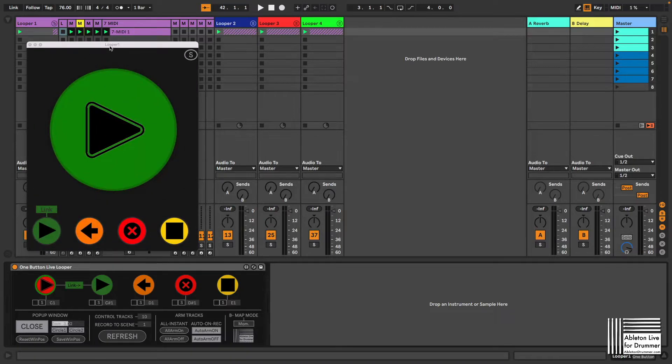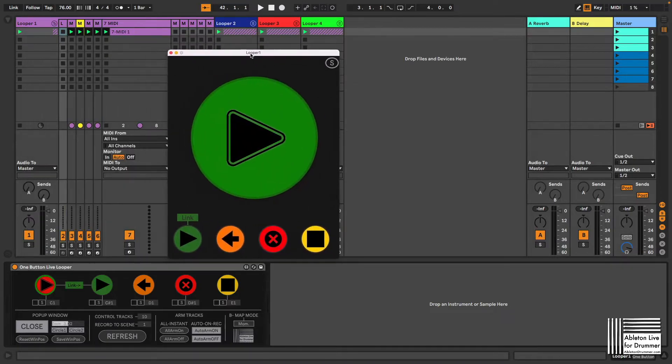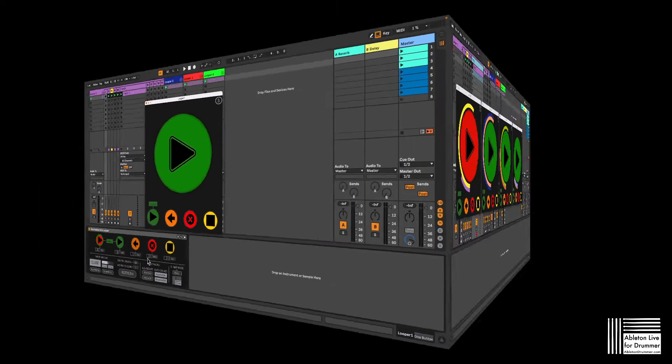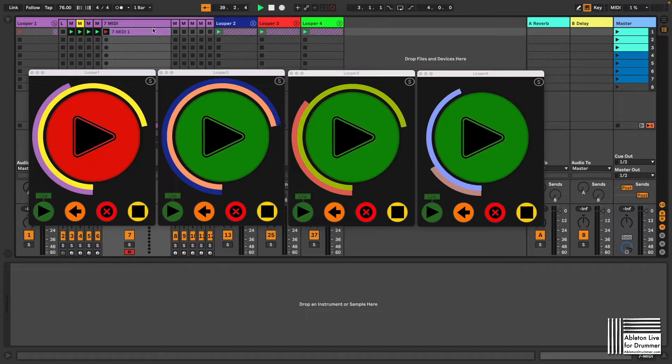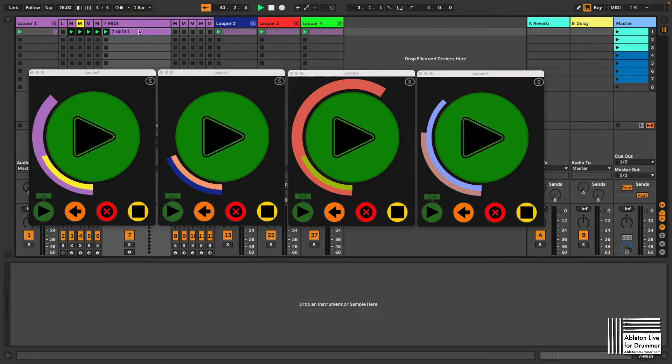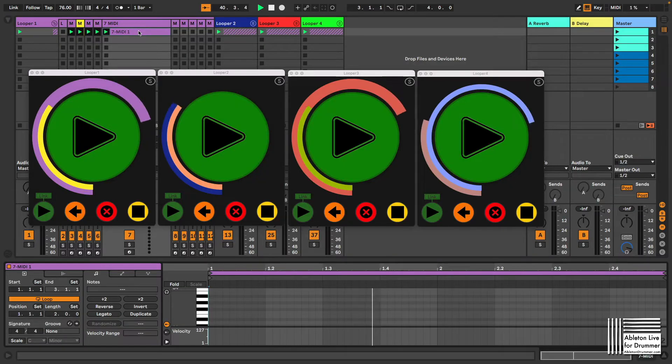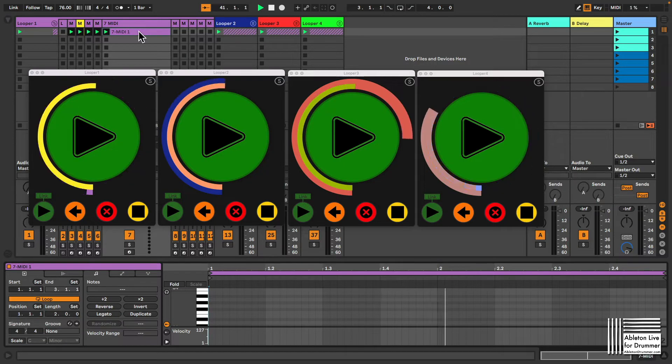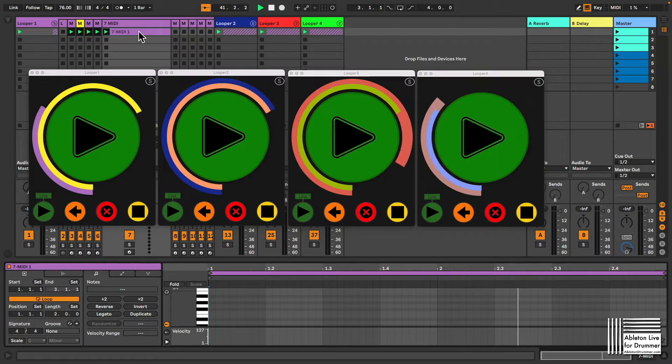The One Button Ableton Live Looper is a Max4Live device for Ableton Live Suite. It provides an easy solution for recording audio or MIDI into clips to their own individual length.